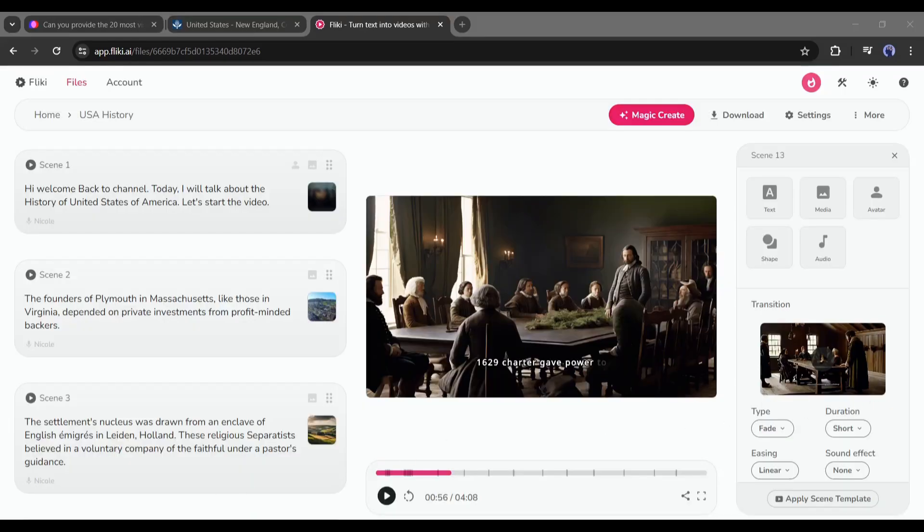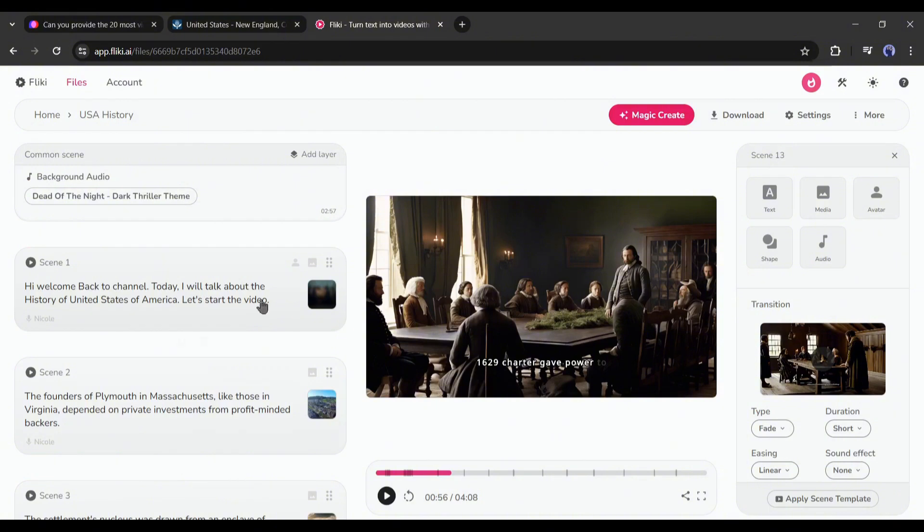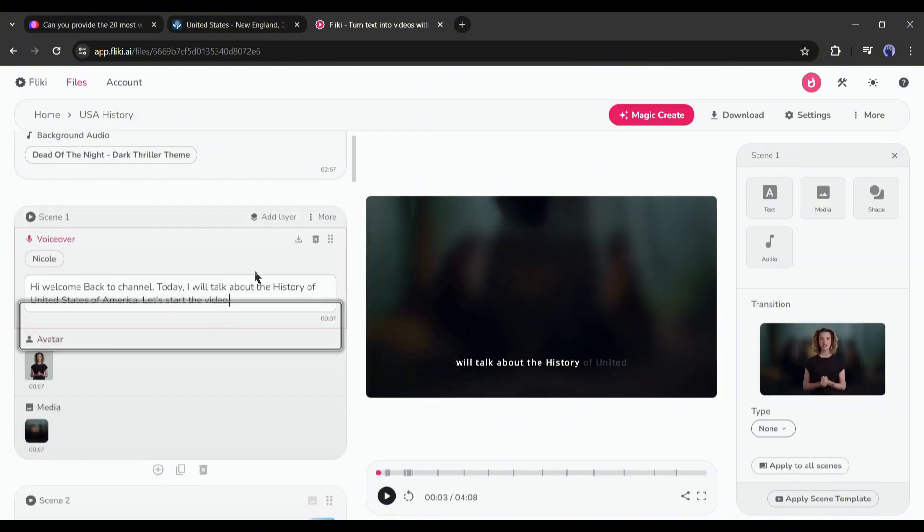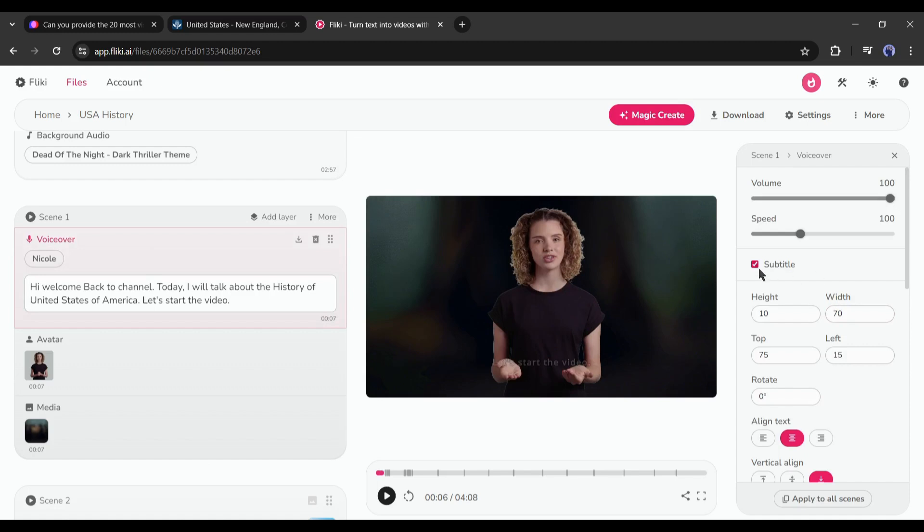Alright, after scene editing, let's have a look at the subtitle. Fleeky generates subtitles for us, but it's not looking so good. To customize the subtitle, come to the right side and find the subtitle option.